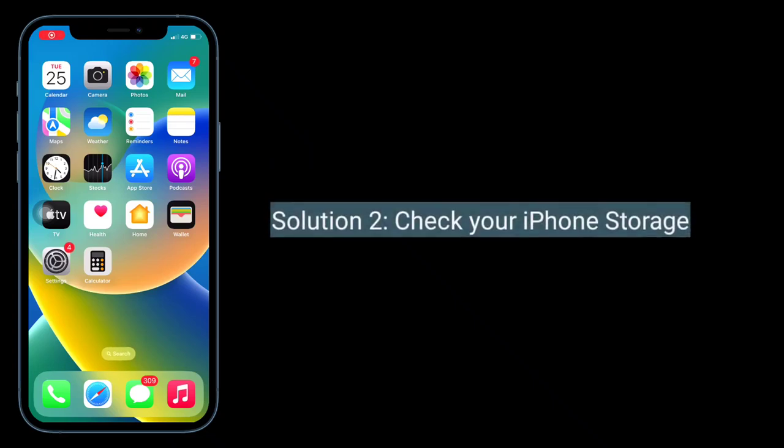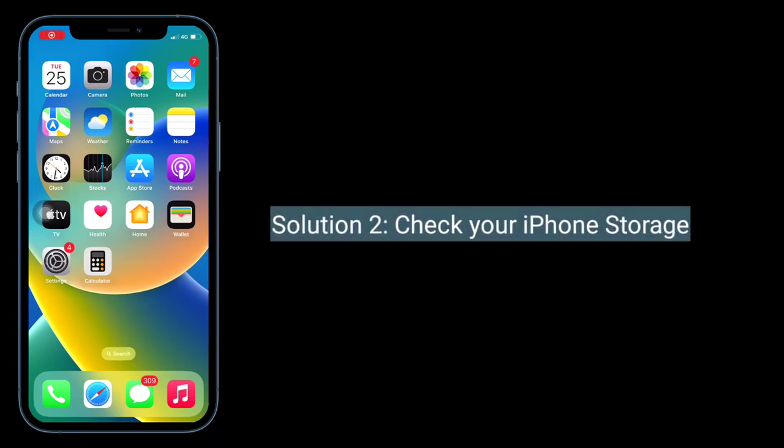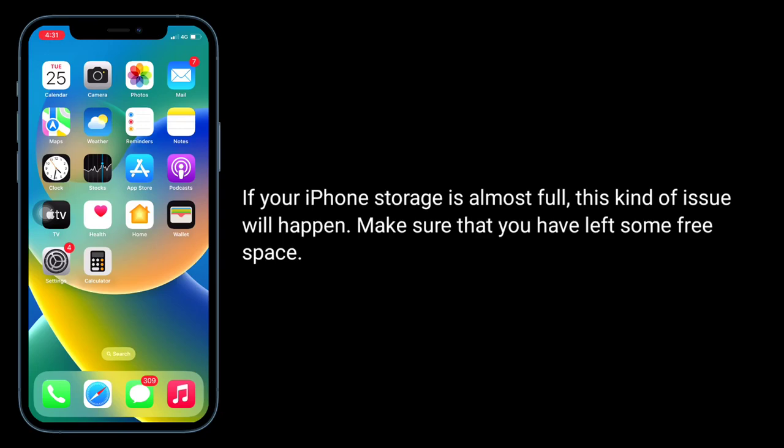Second solution is to check your iPhone storage. If your iPhone storage is almost full, this kind of issue will happen. Make sure that you have left some free space.